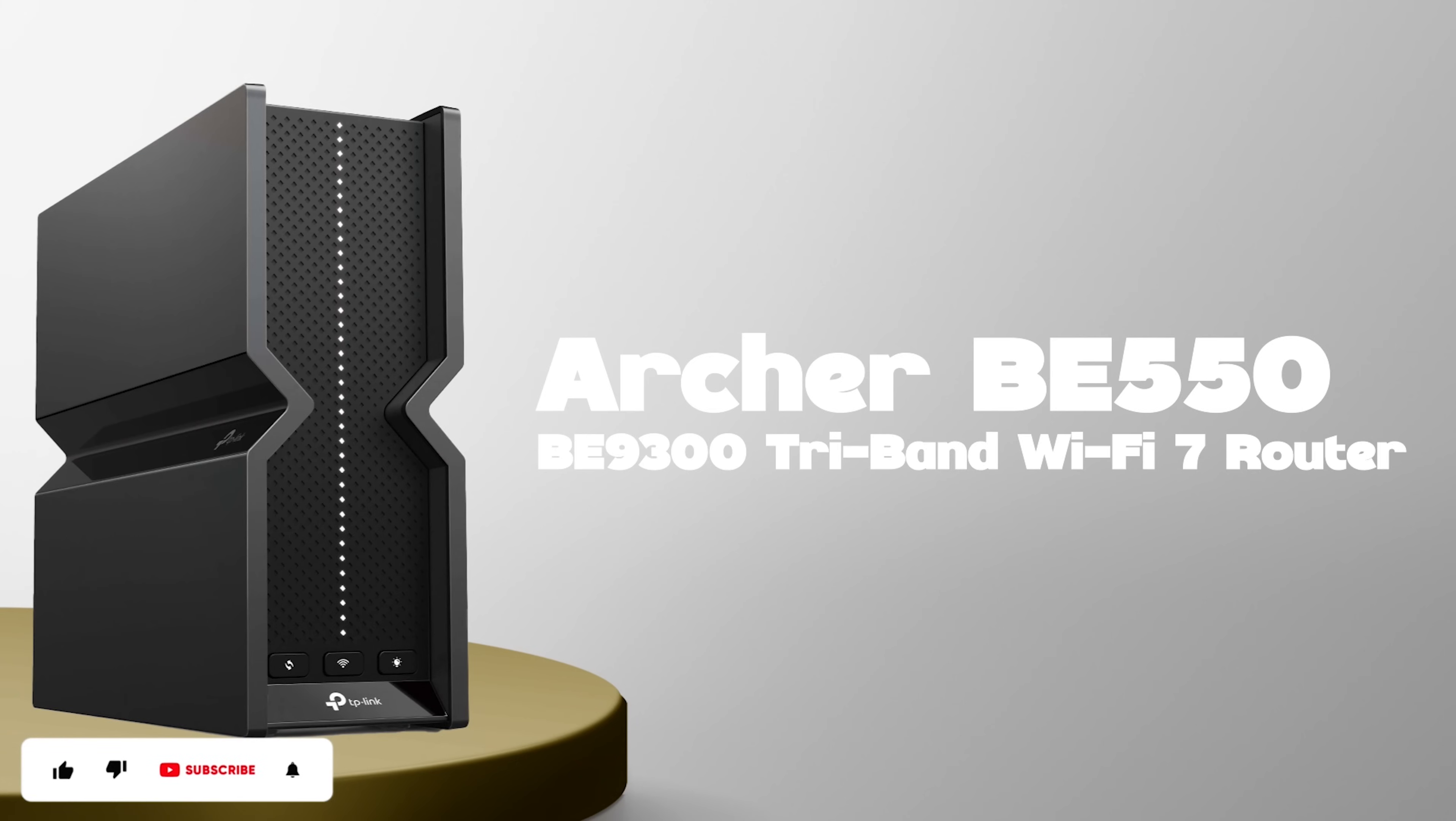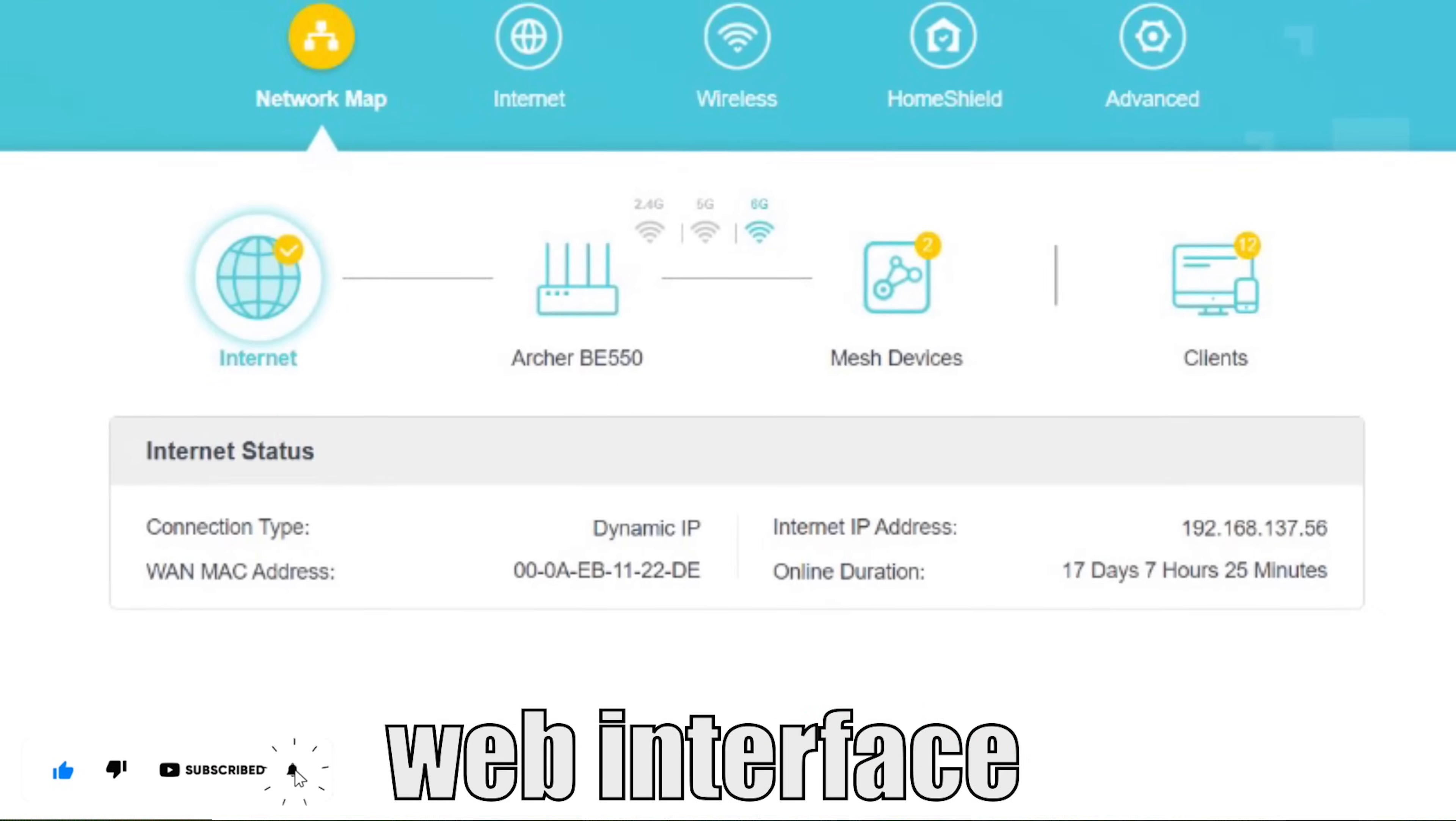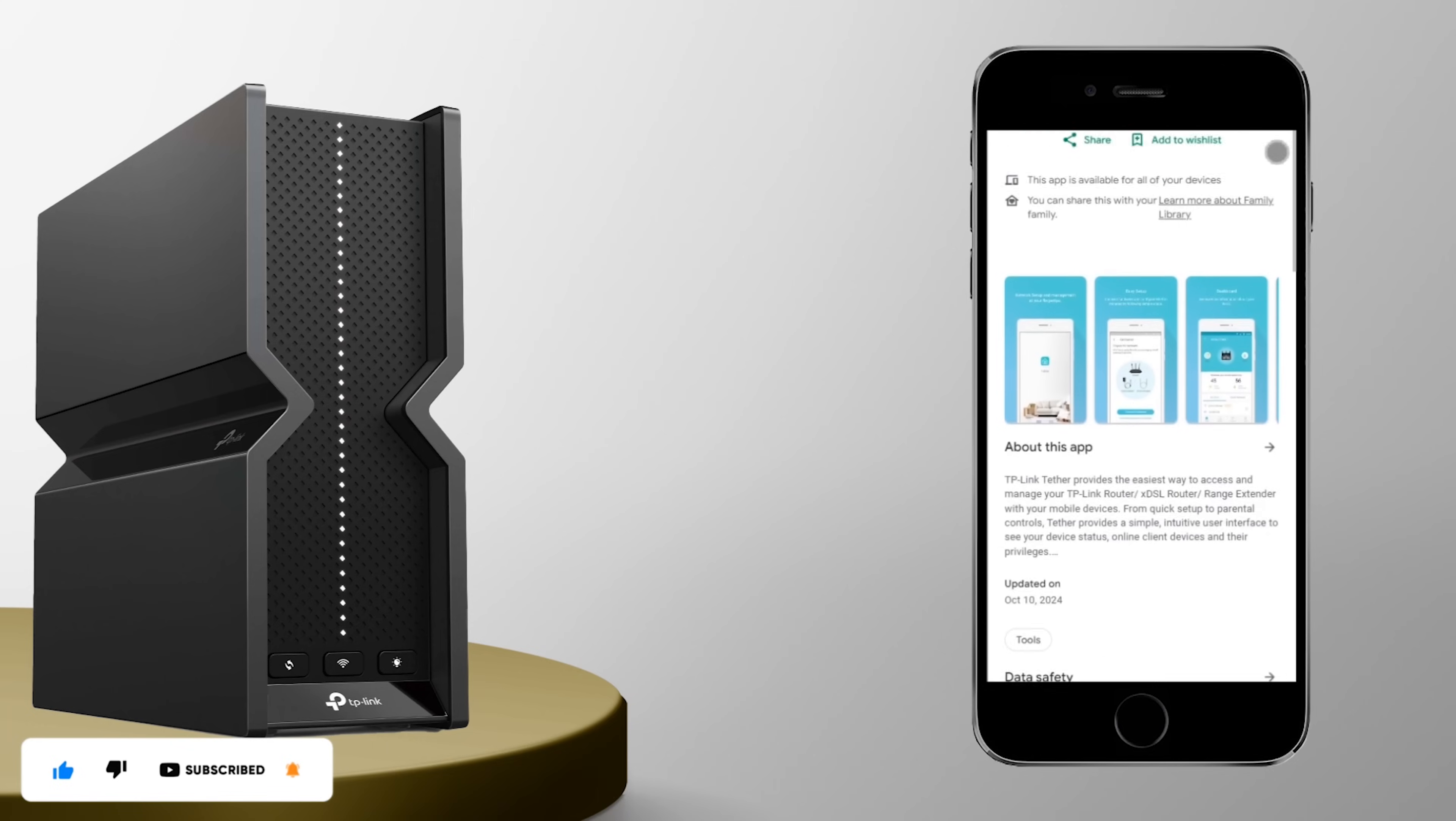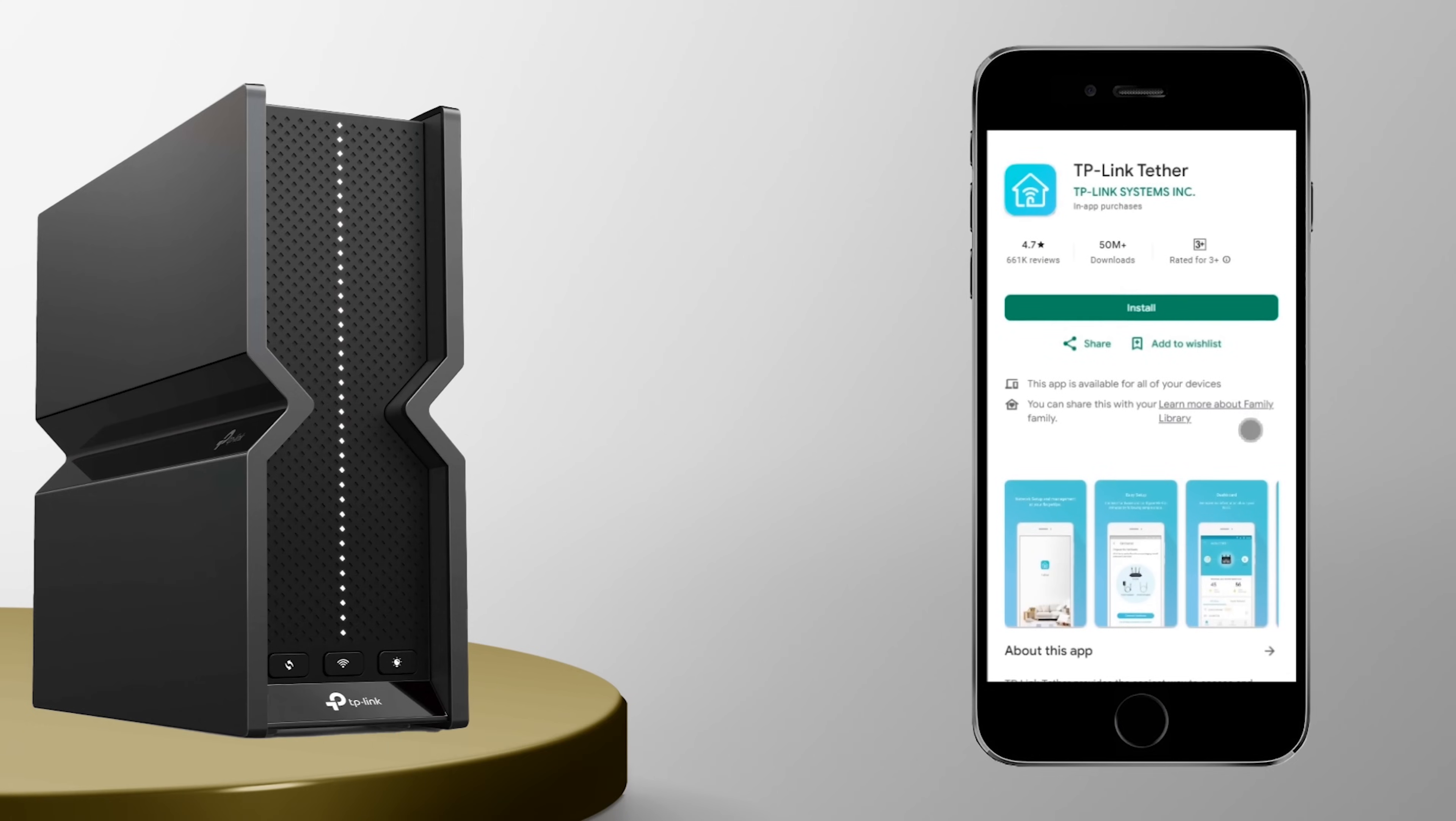Setting up the Archer BE550 is a breeze. TP-Link provides a user-friendly web interface and a handy mobile app that guides you through the process step by step.